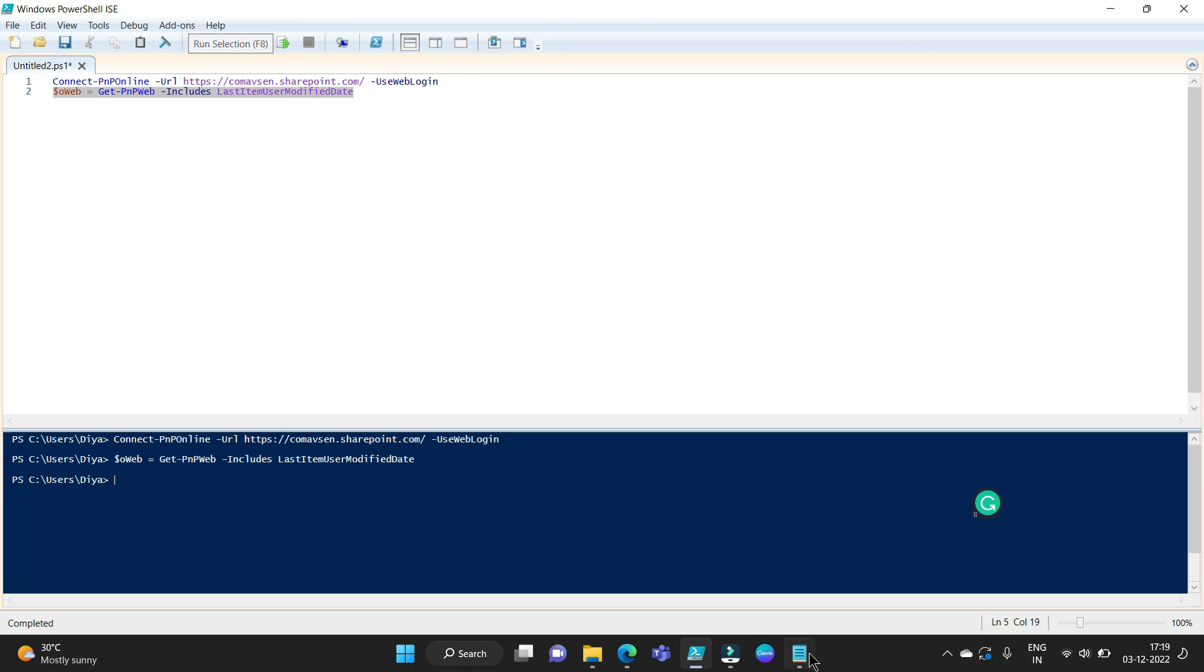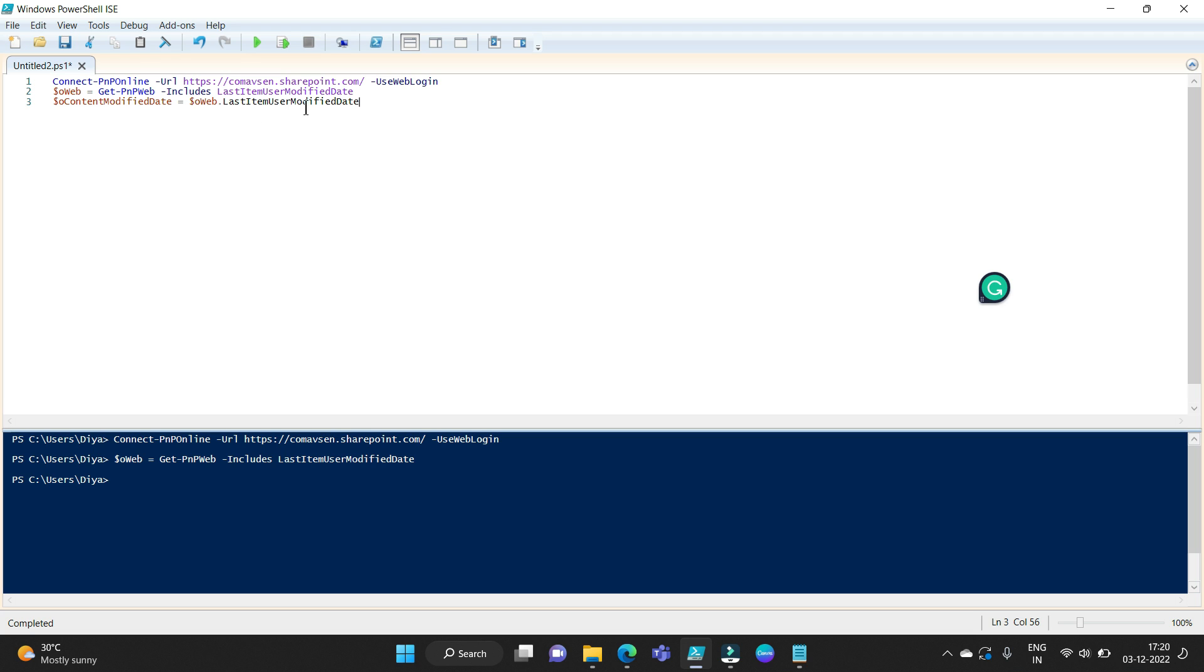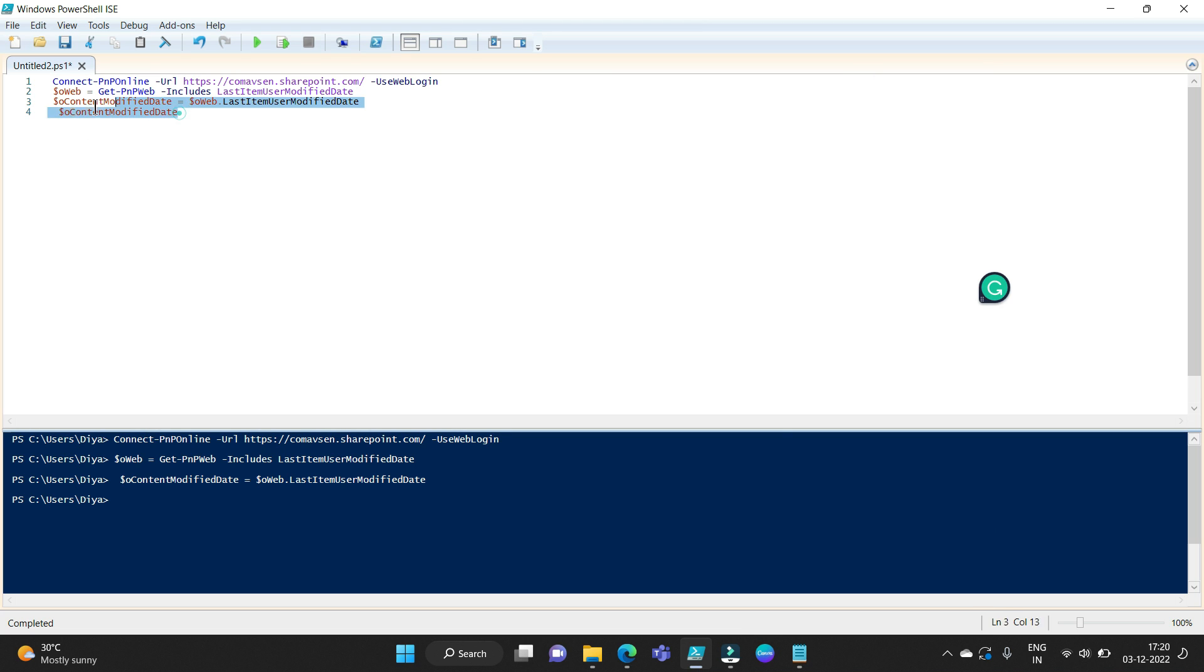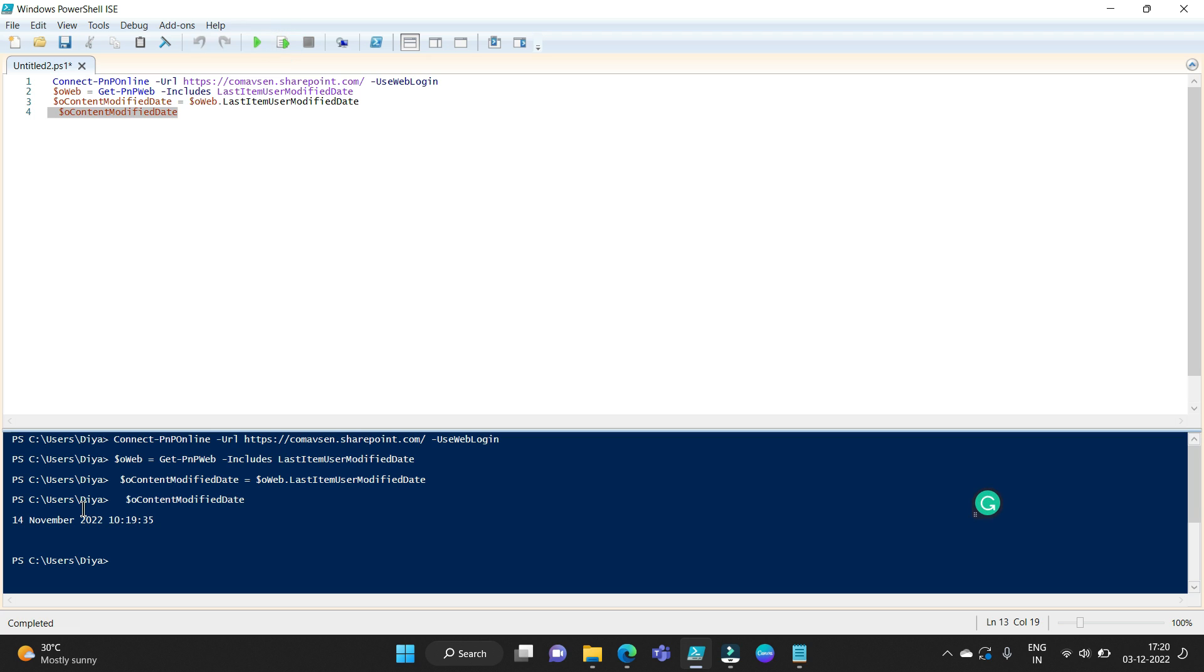From web we are getting that last modified date in a variable called content modified date. Now simply we will display this variable on our screen. So you can see 14 November 2022.